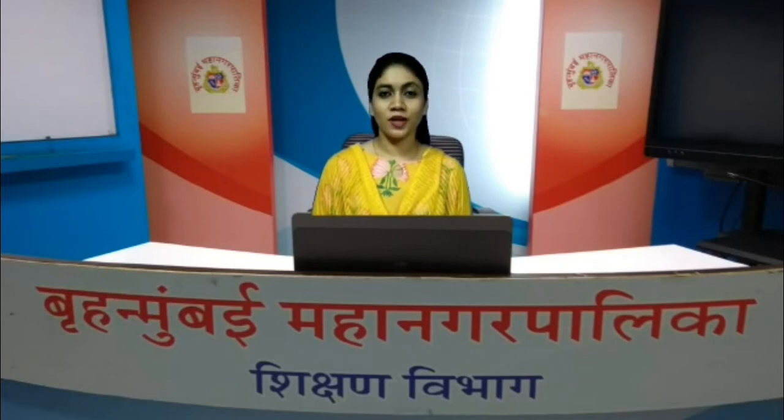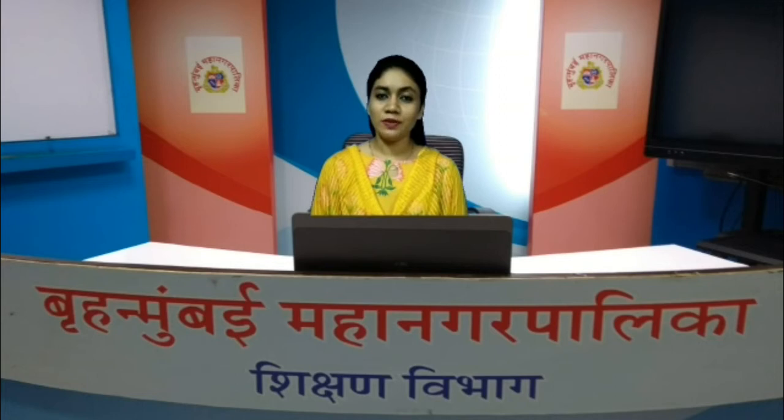Good morning, dear students. I'm Ms. Naveeda Shaikh from Brahan, Mumbai, Mahanagar Panika, MCGM virtual class. I welcome all my dear students to another interesting session. In today's session, we'll be learning something new and interesting from a science textbook. So let's get started.